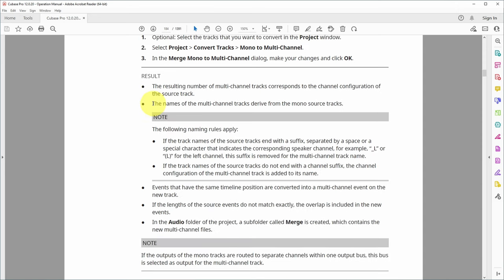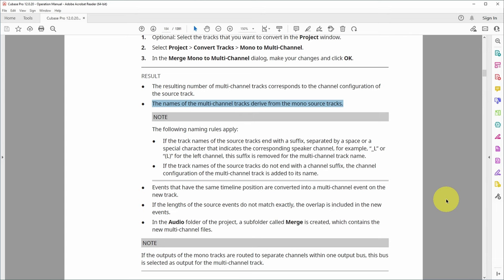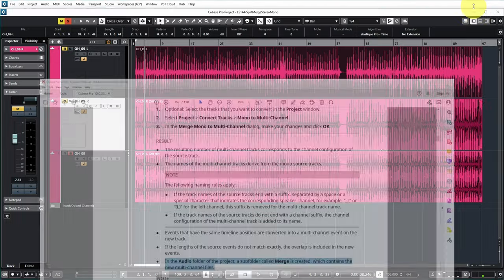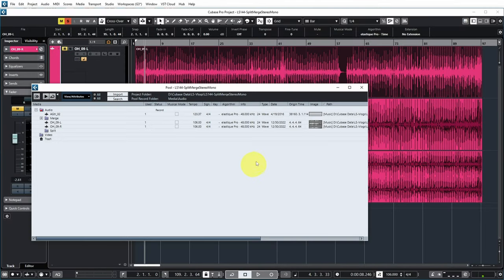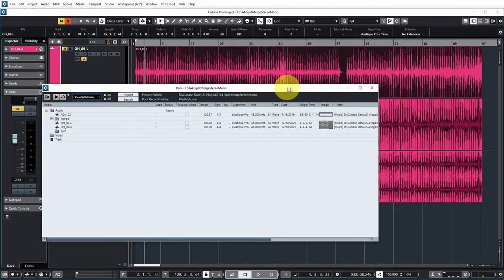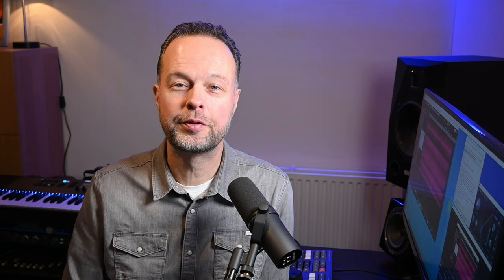As for the result, you see that the name of the multi-channel track will be derived from the mono track source, with L and R removed if they're in the name. The last part is also interesting because this states that your merge tracks will be in a separate folder. If we look at the pool quickly, you can see that there's now a merge folder which contains the stereo track, and the two mono tracks are one level up.